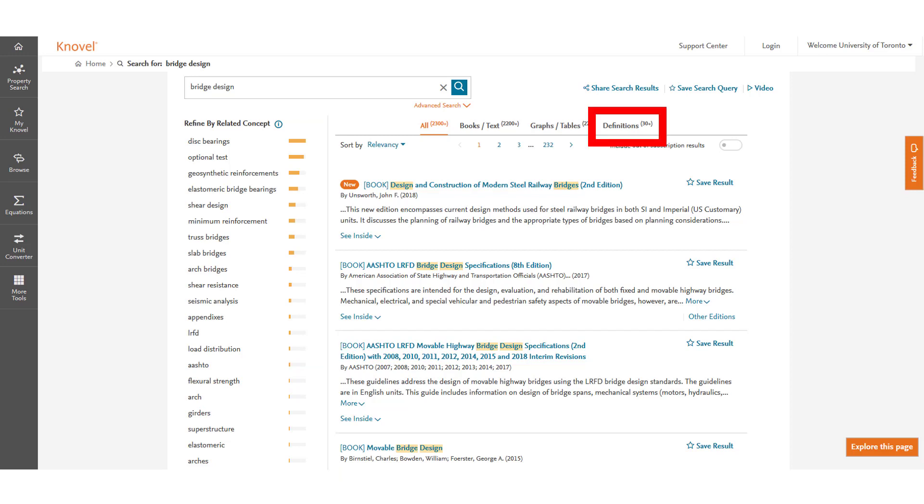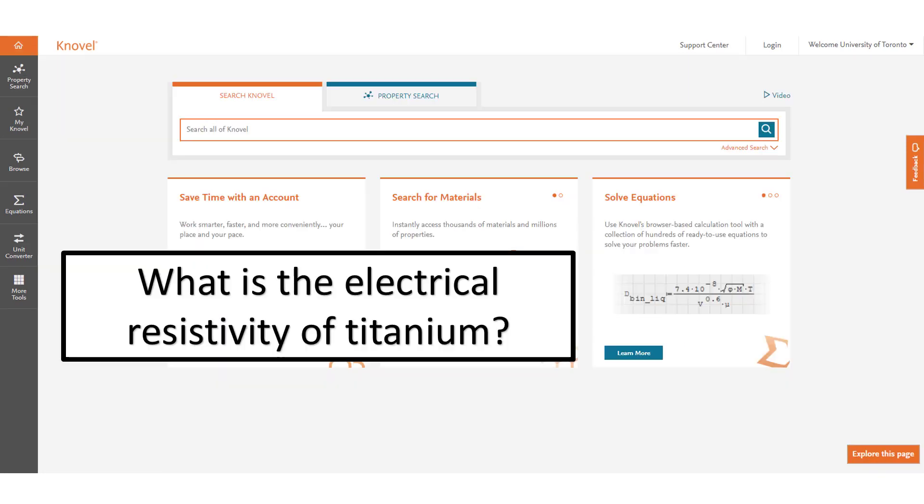This section also allows you to look up technical definitions in engineering and look at graphs and tables related to your topic.